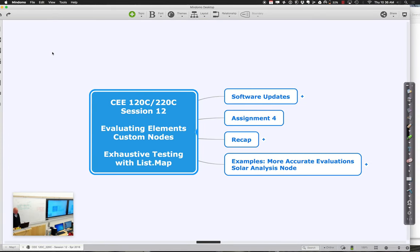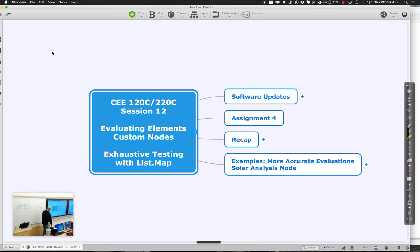Let's get started with session 12 of 120s A220C. Today we're going to continue looking at using advanced nodes to go through your analysis, keeping on looking at the solar analysis node. We're going to do something called a list map — start doing exhaustive testing where, as opposed to just analyzing a single case, we analyze multiple cases, vary the input values, get the results of the analysis, pair those input values up with the results, and try to figure out where the optimum might be.